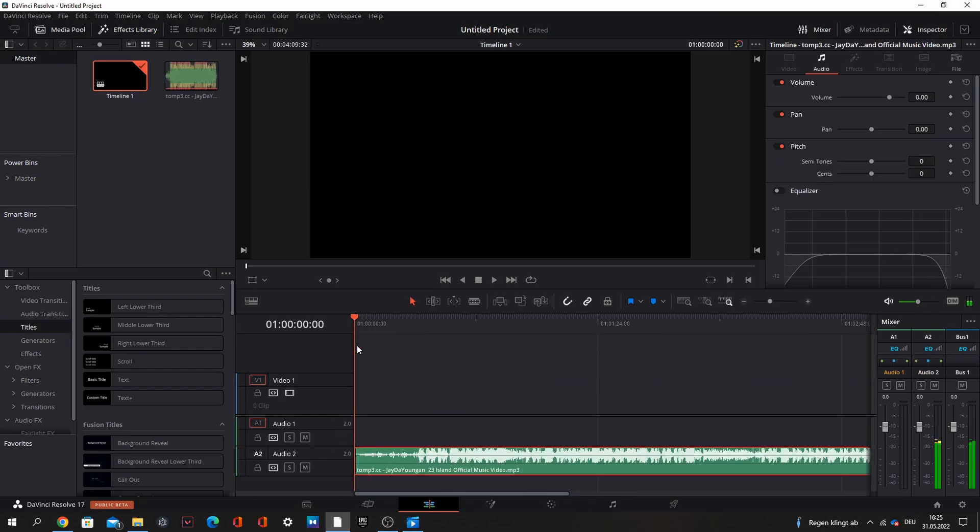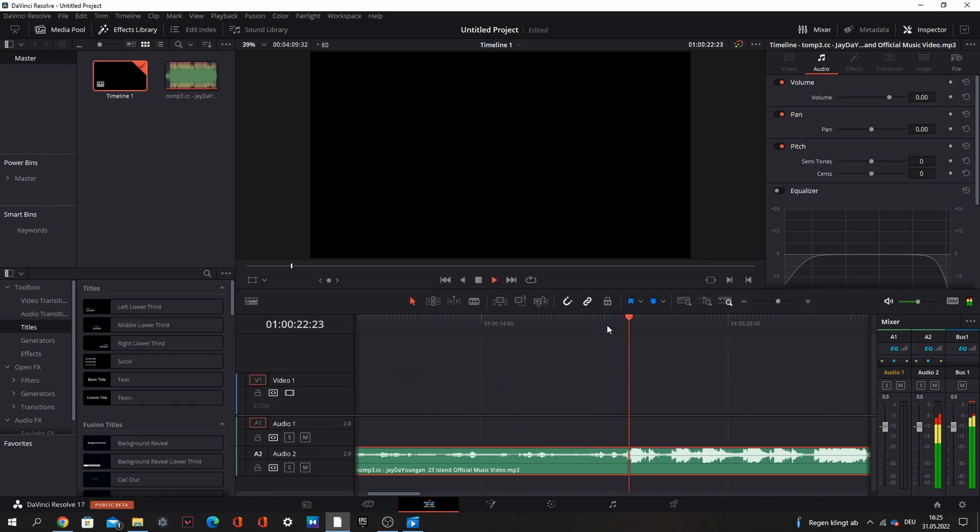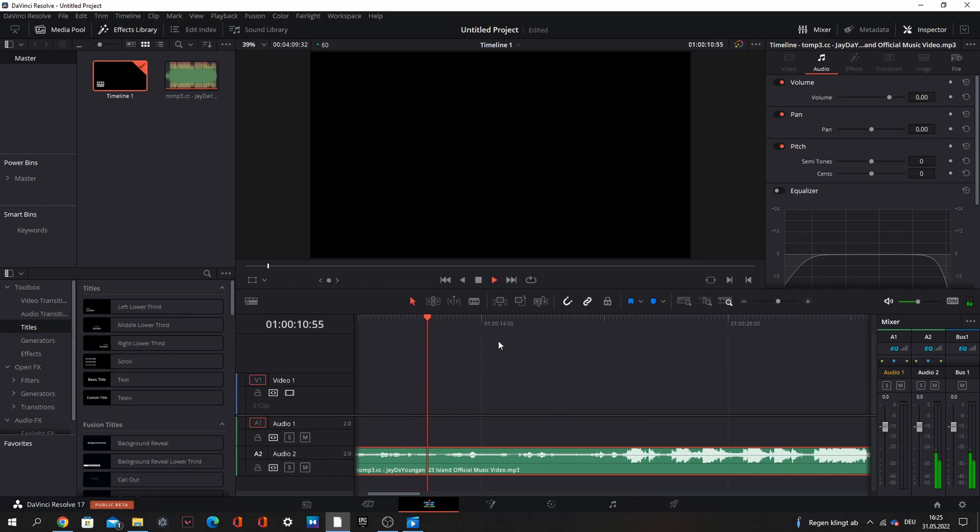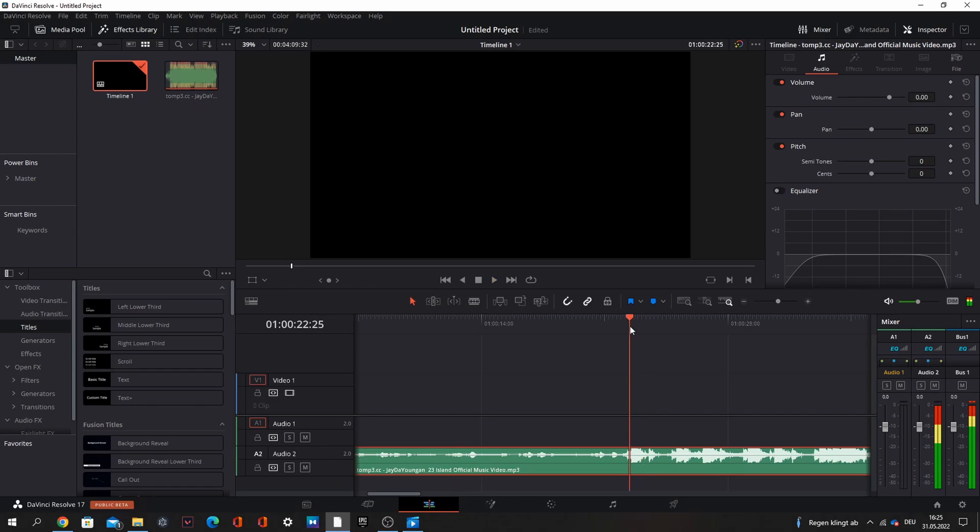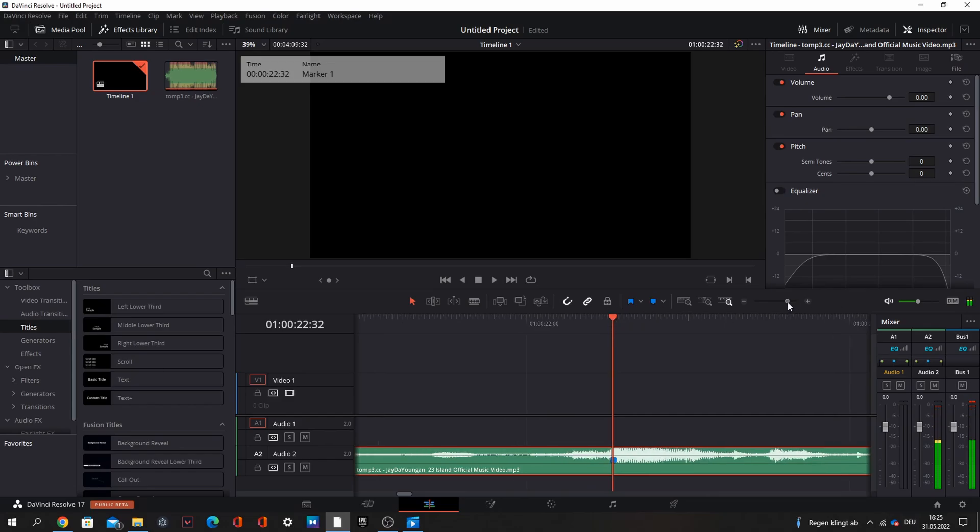At first I always search some beat drops and mark them. So here's a nice part where you can make an intro or something. And then here's a nice beat drop. You can see it also when you zoom in, right here you can mark it.